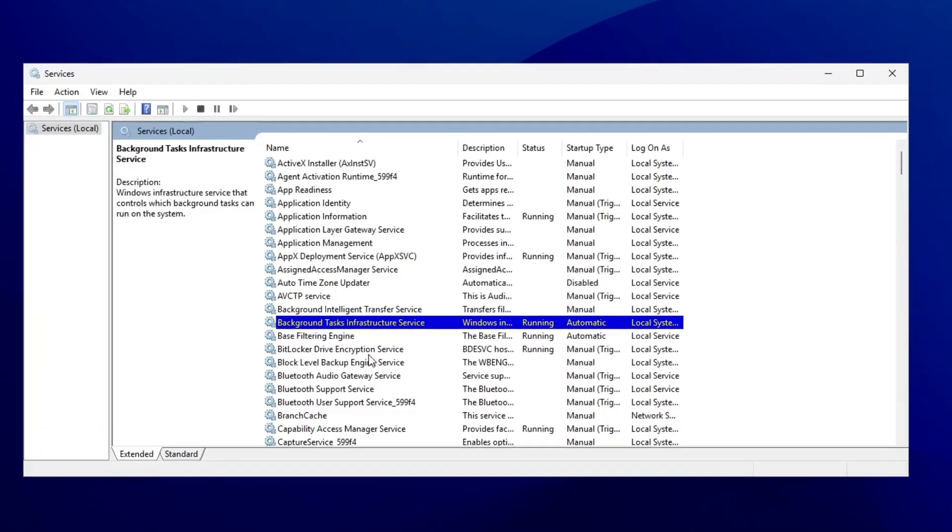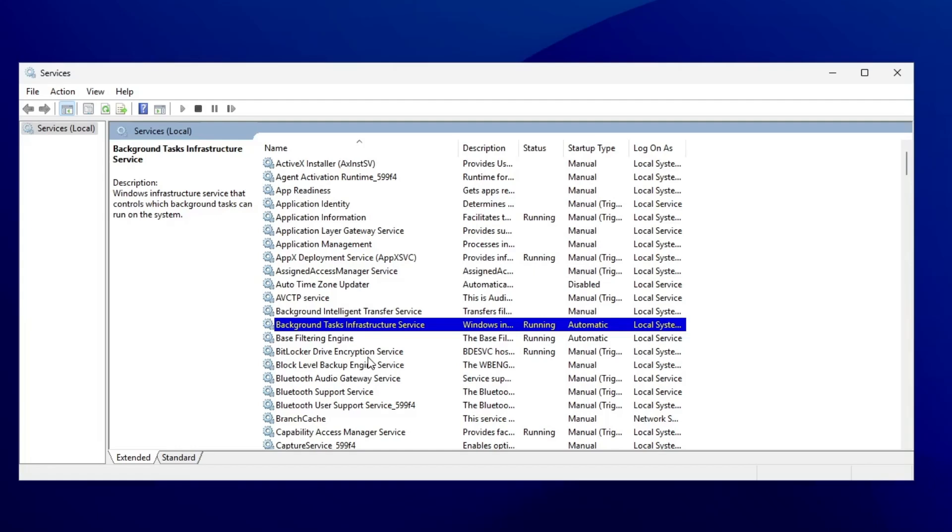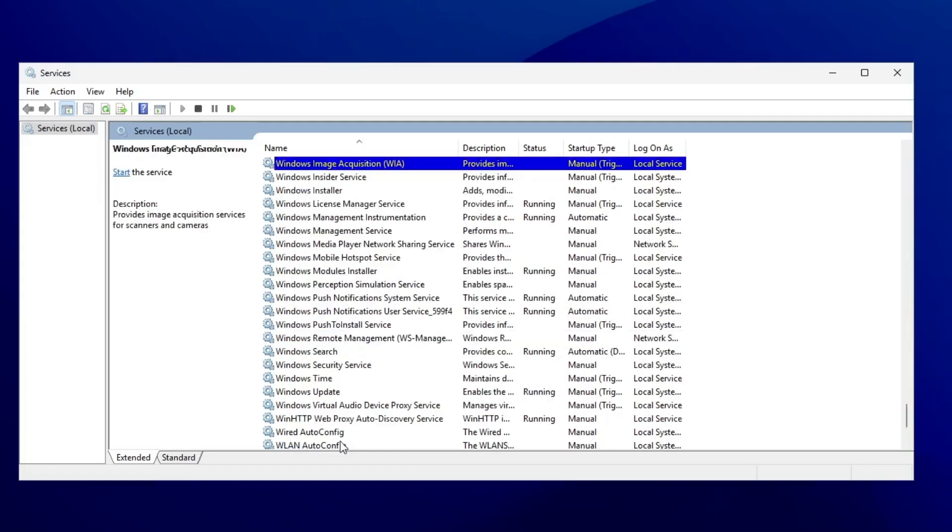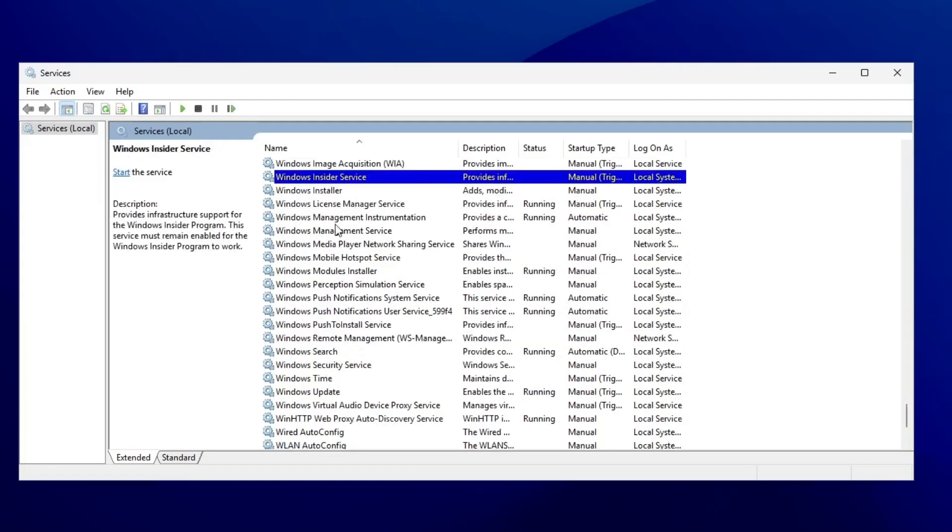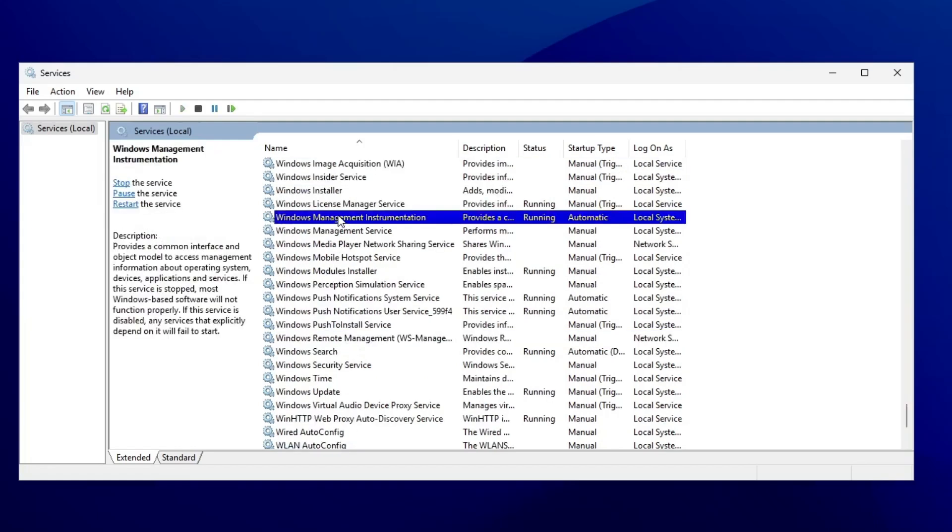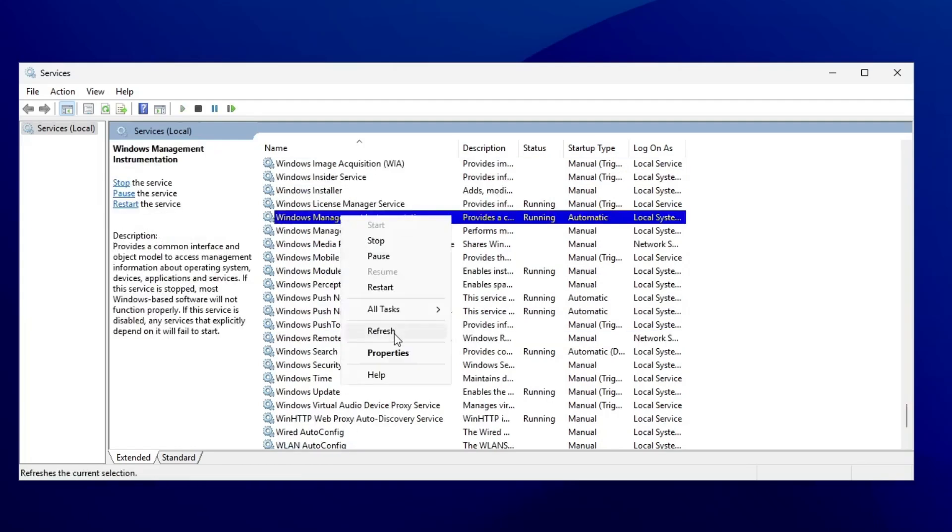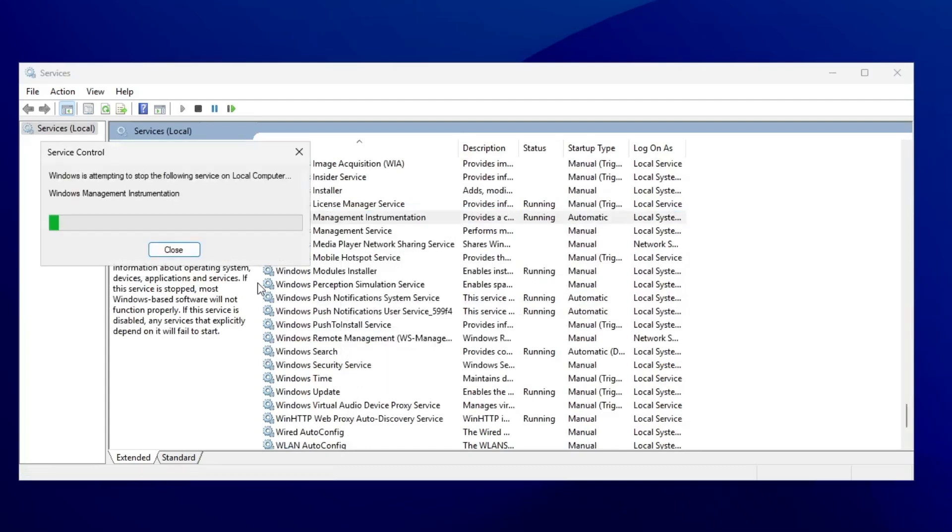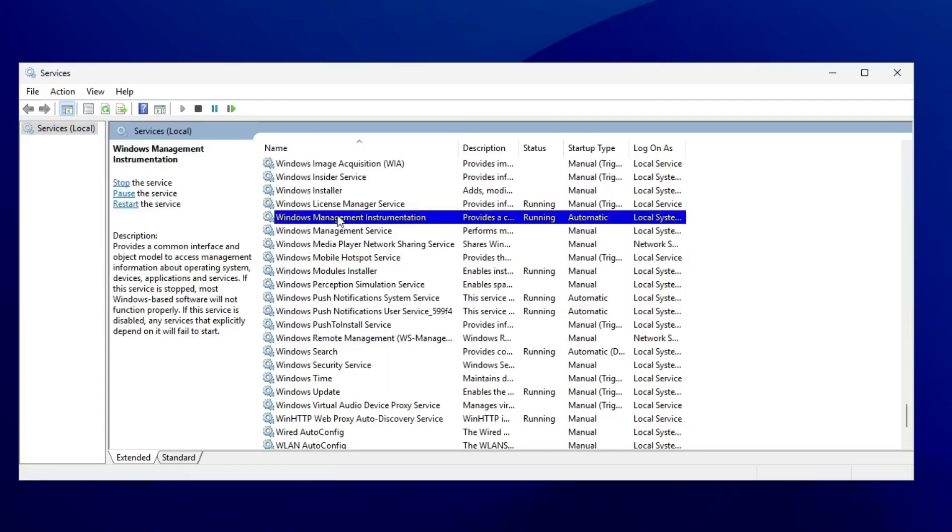Scroll down or press the W key to locate Windows Management Instrumentation. Once found, right-click on it and select restart. This should help reset the service, but if the issue persists, move to the next step.